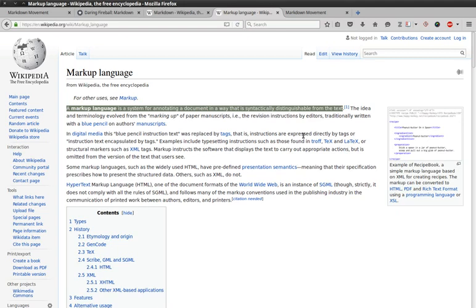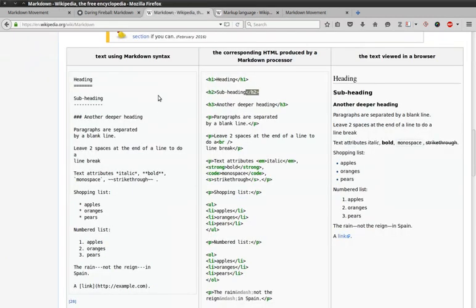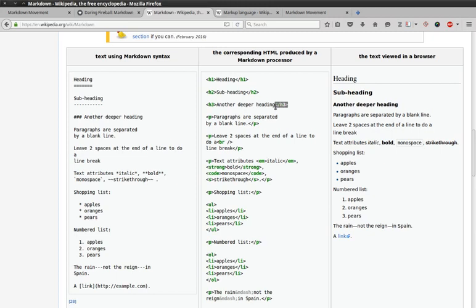What does that mean, syntactically distinguishable? Well, if we look at a comparison of Markdown and HTML provided by Wikipedia's Markdown page, we see that with HTML it is very easy to distinguish the tags from the text.